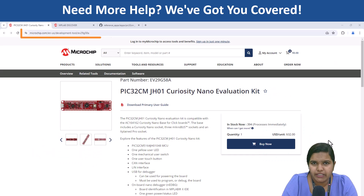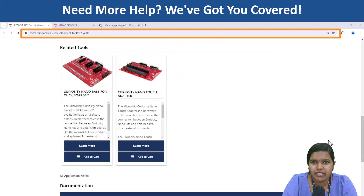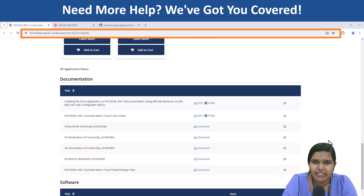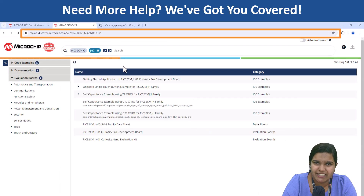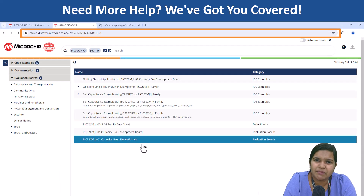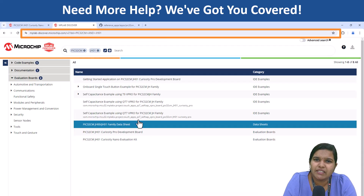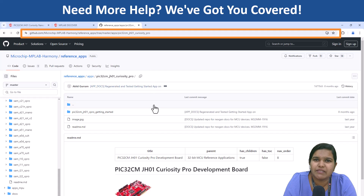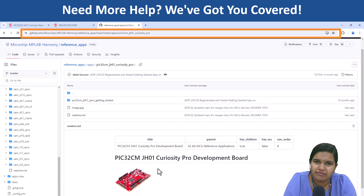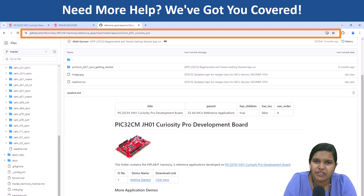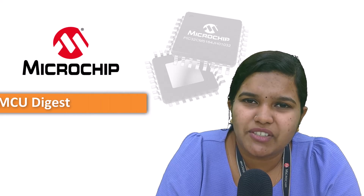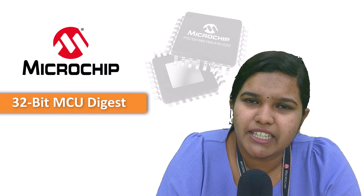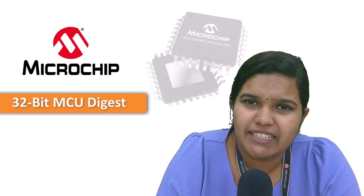Don't worry — we have a ton of resources available, including reference applications and tutorials to help you build amazing things. Head to the description for links to get started with the PIC32CM GH family and unlock your potential for your next project. Thanks for watching, and stay tuned for more 32-bit MCU Digest.